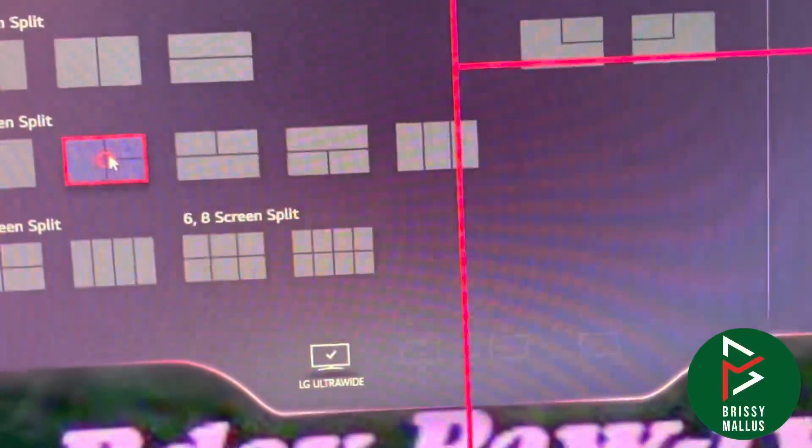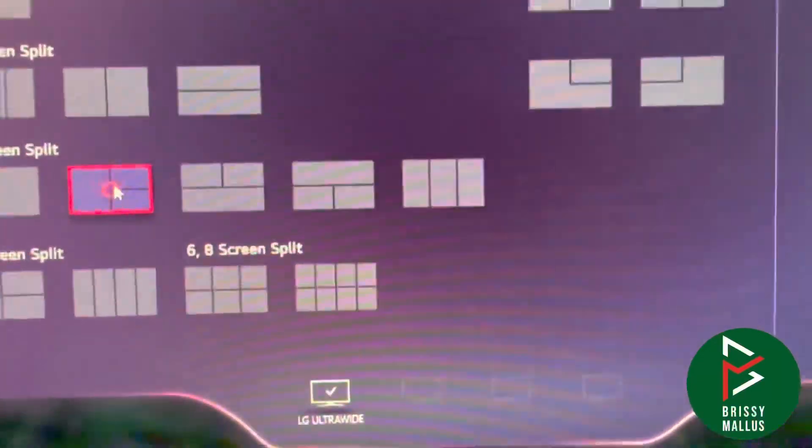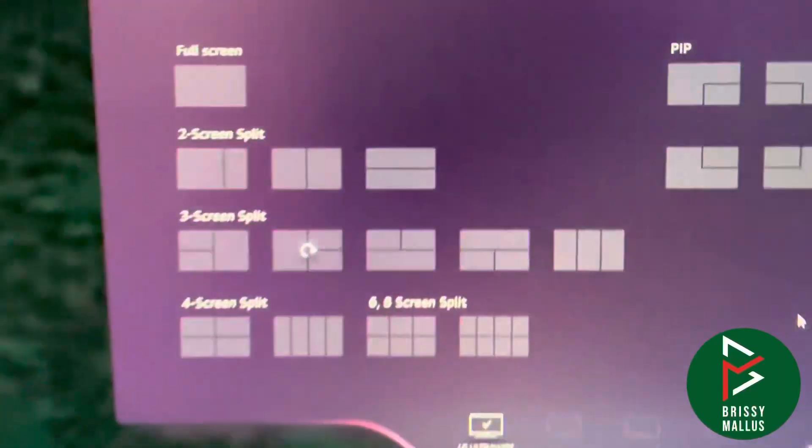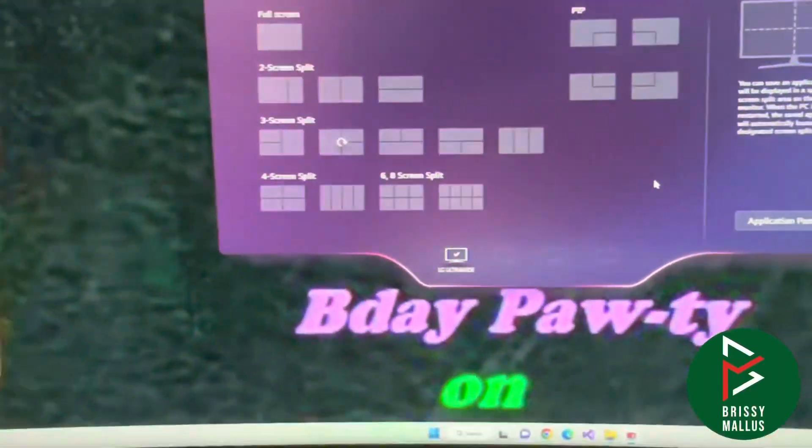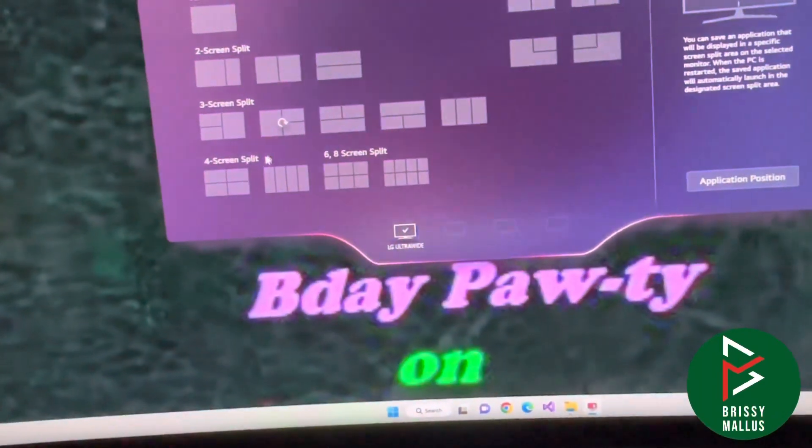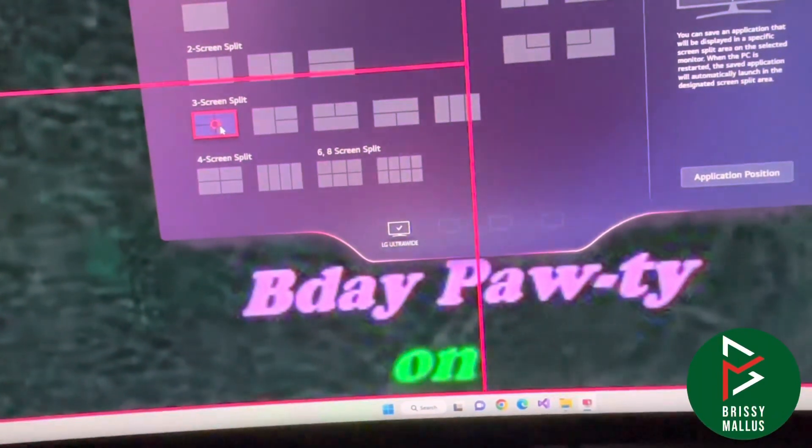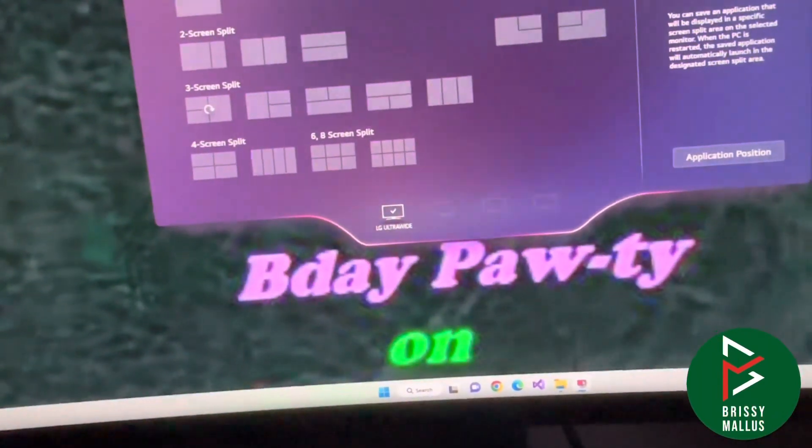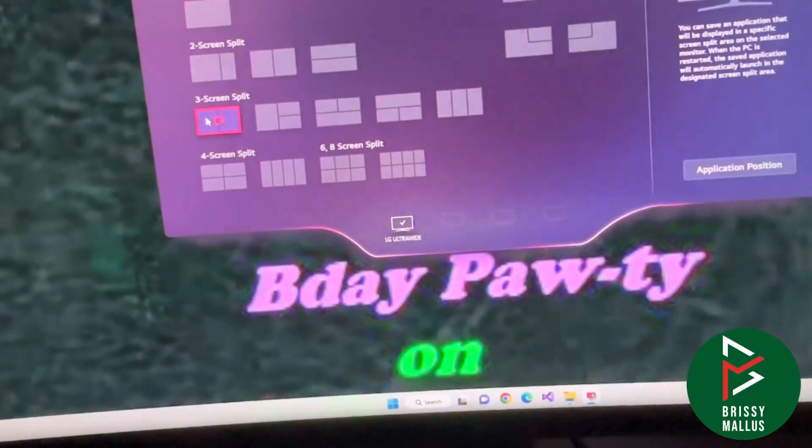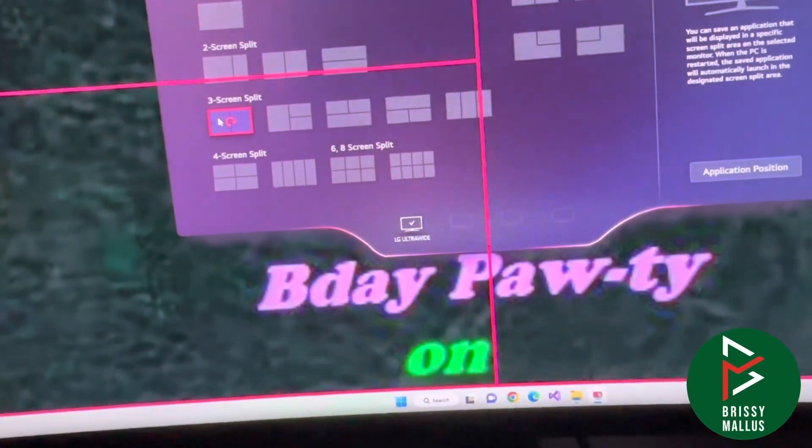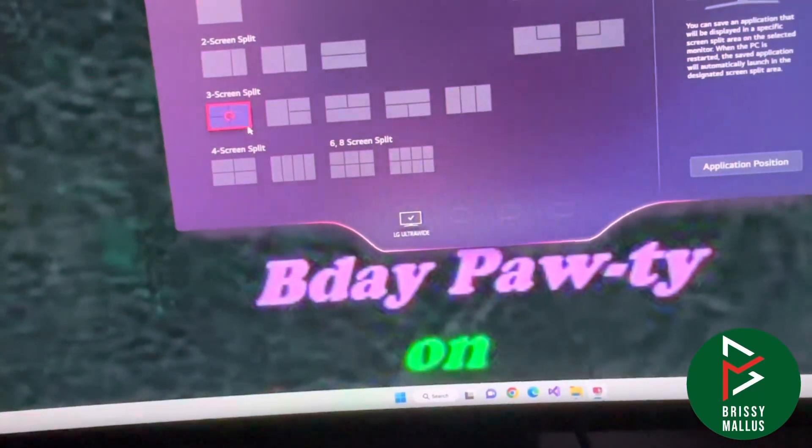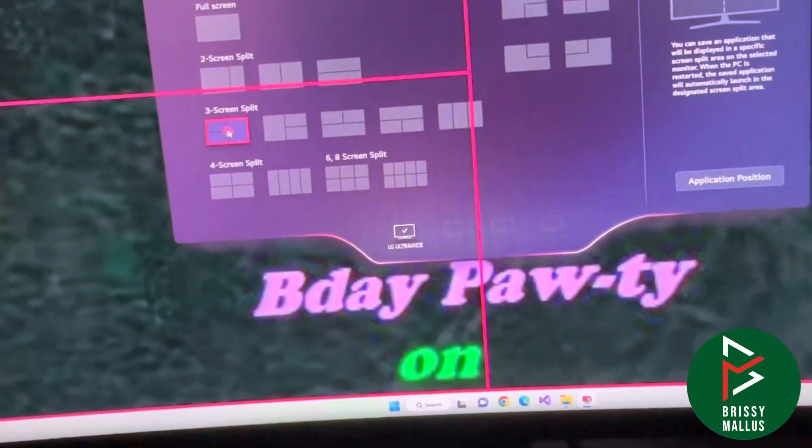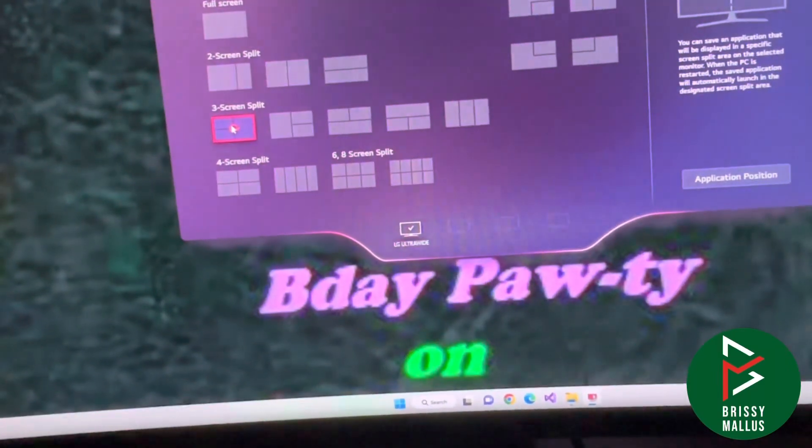For example, this one you can see is like a three-screen layout - a wide screen on the left and two small screens. You can see different options here. Let's see how that works with the configuration.